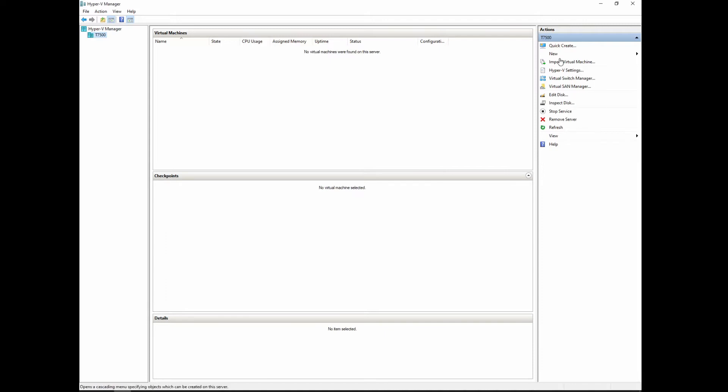We've got Import Virtual Machine, which is very handy. That basically means if you've got a backup copy, you have a full virtual machine that's been exported from another Hyper-V machine or a cluster, you can pull it up live on any virtual machine manager, Hyper-V manager.